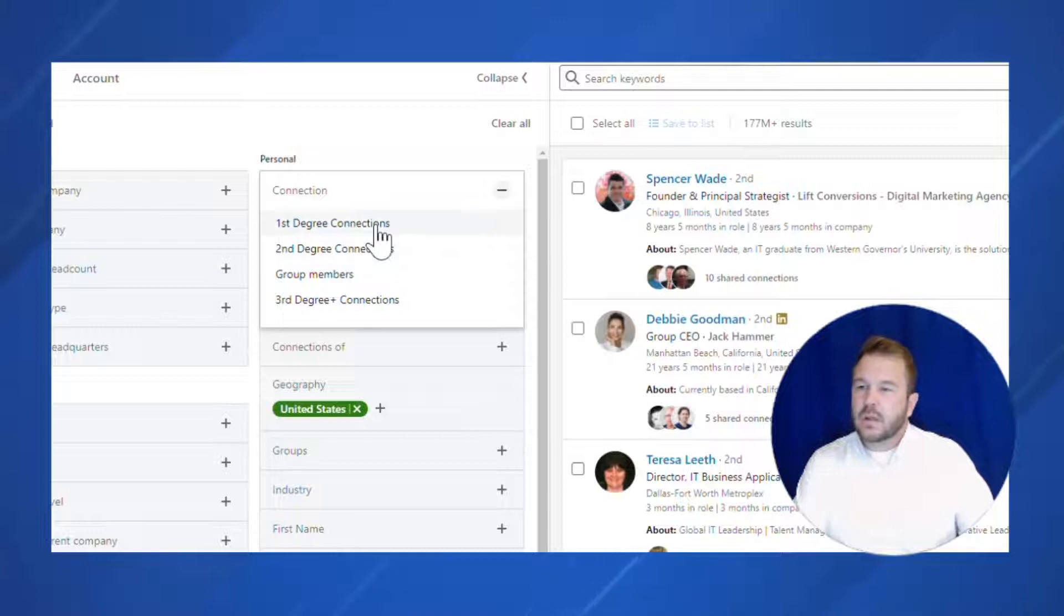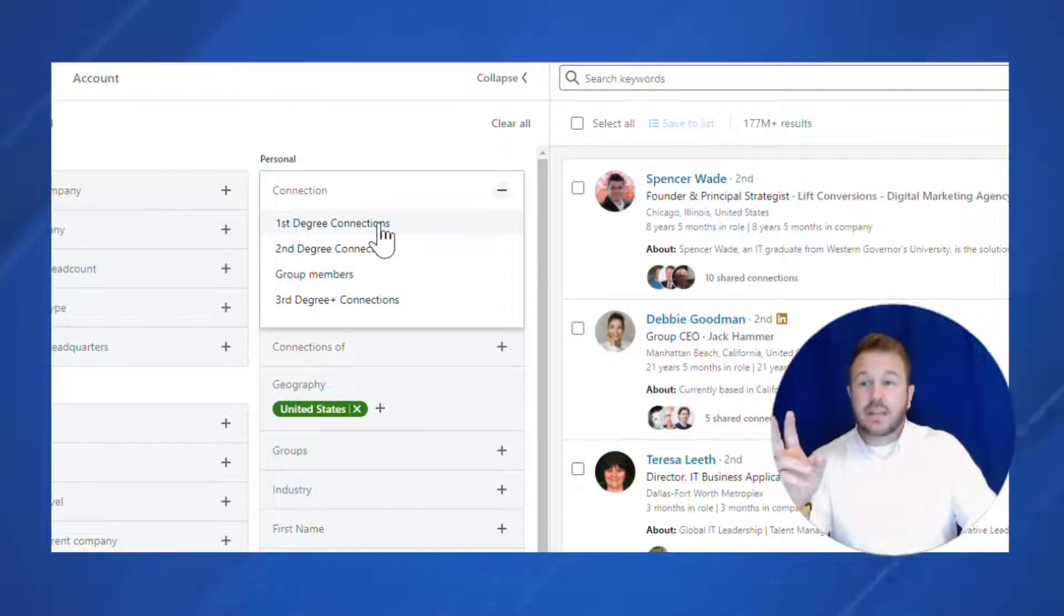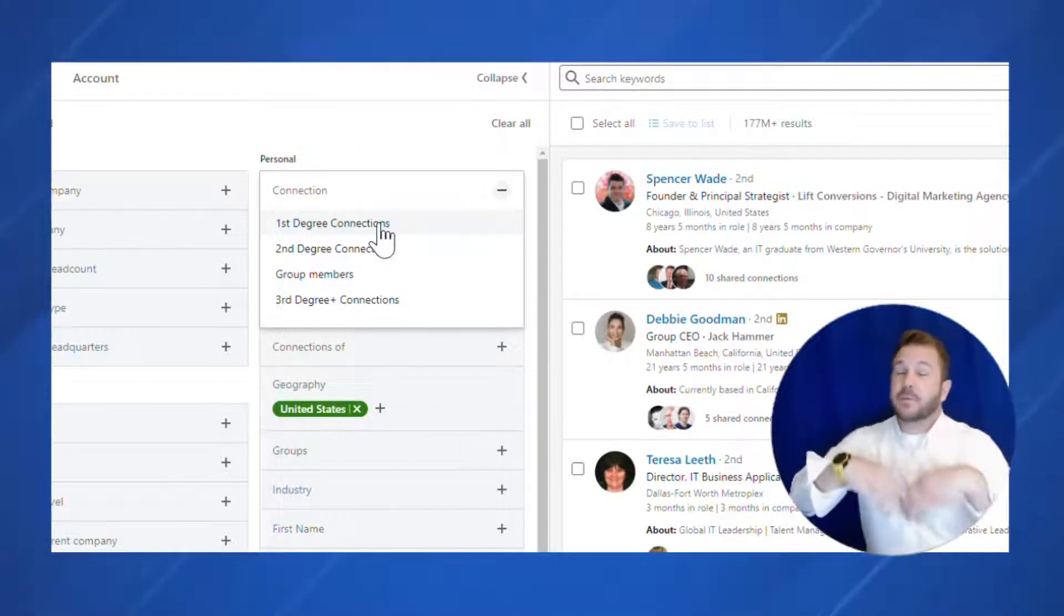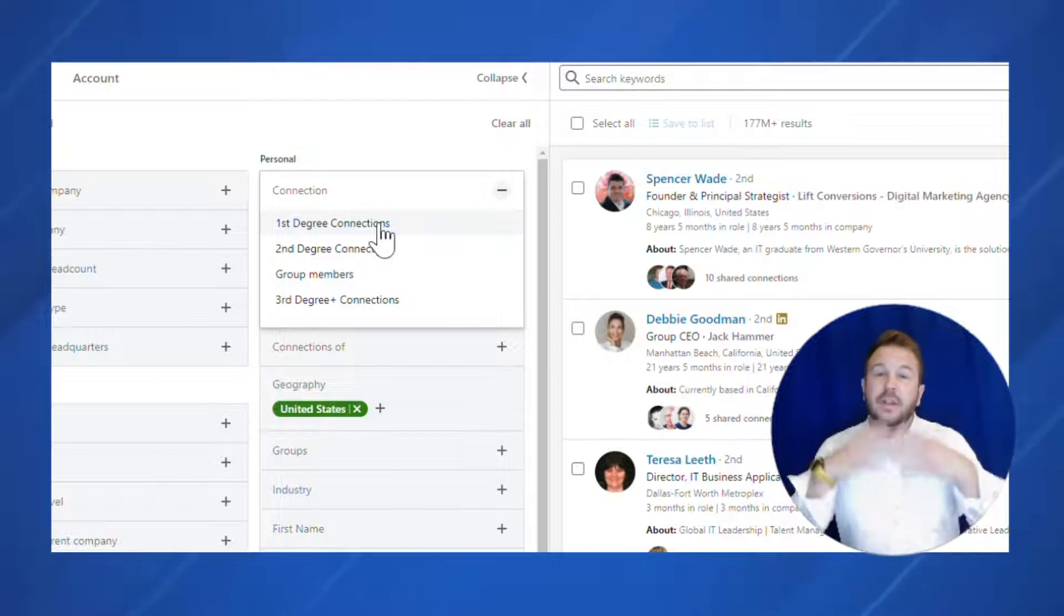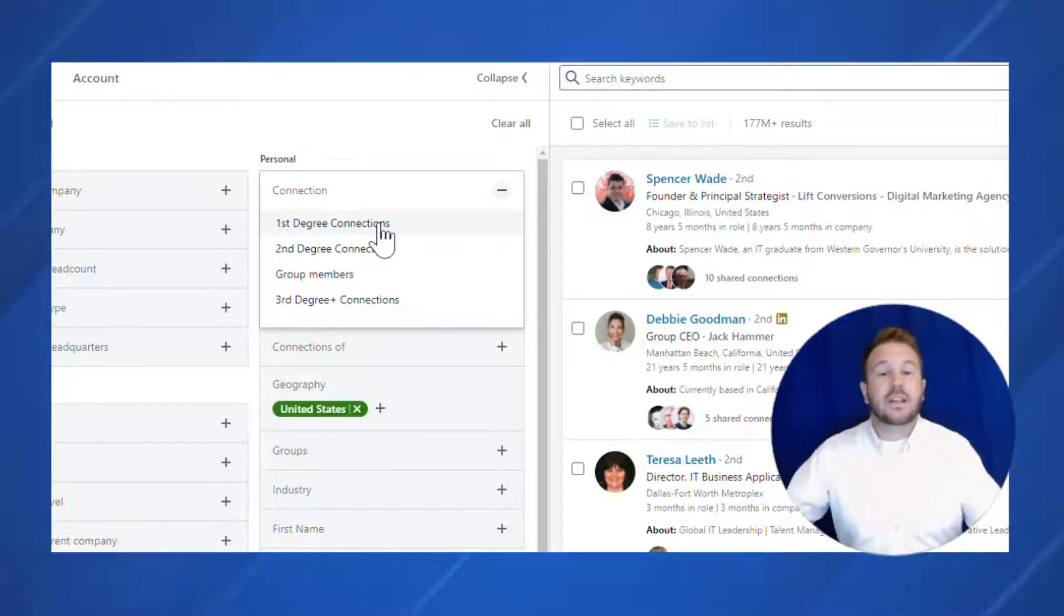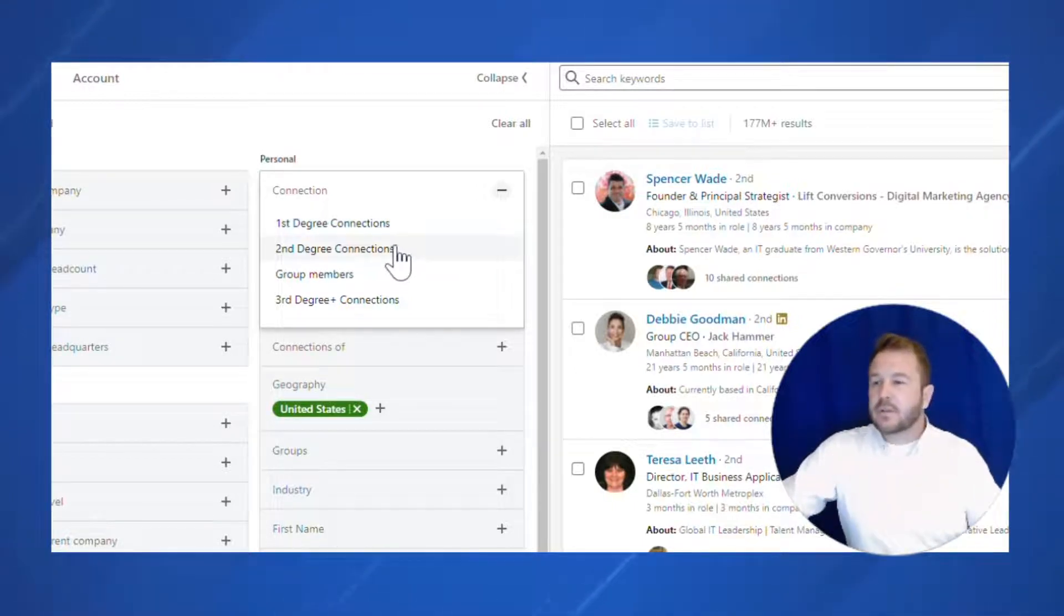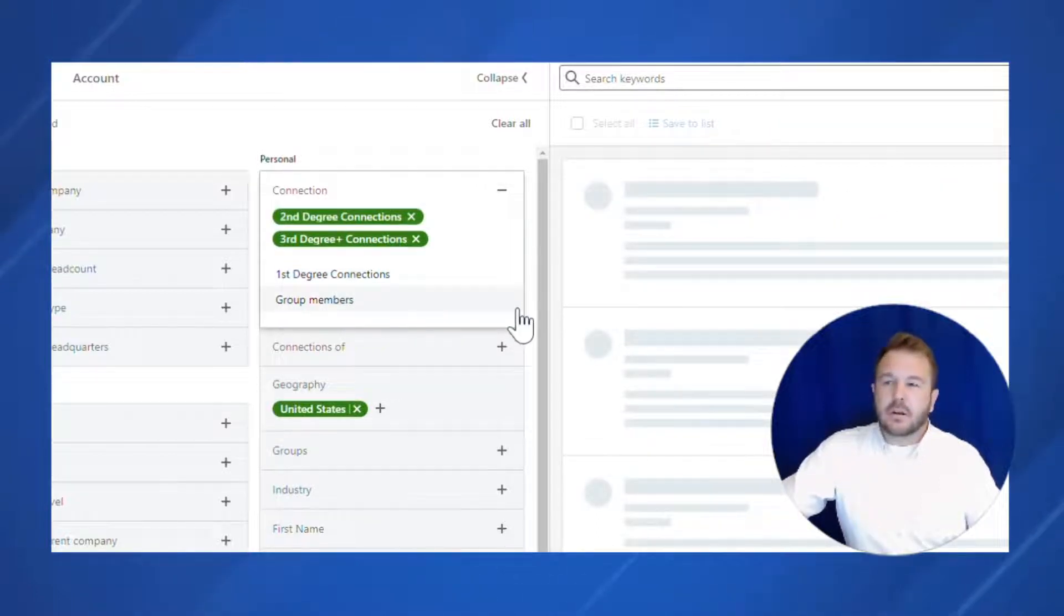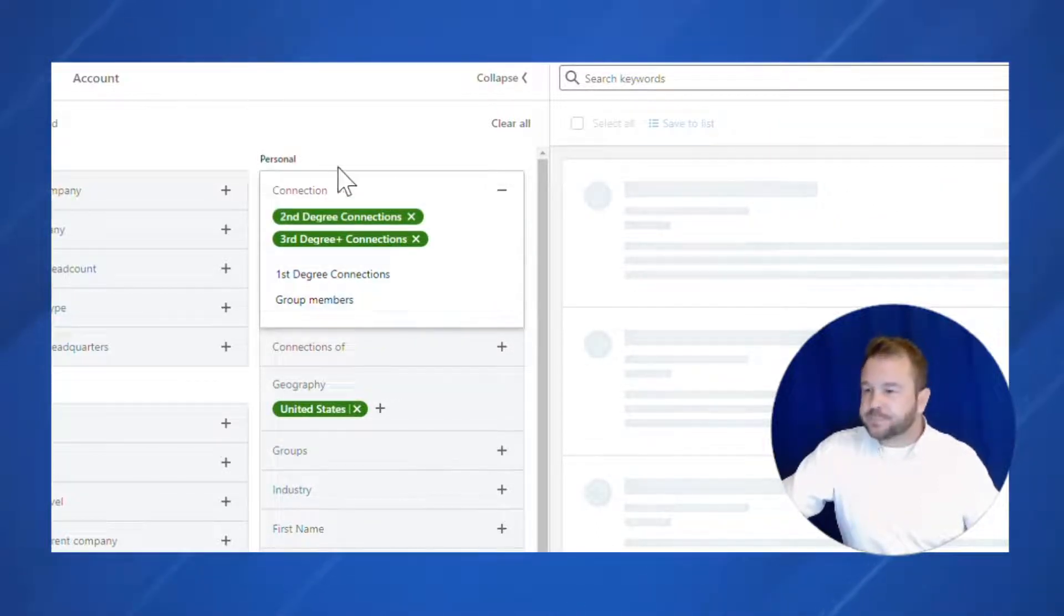Connection. First degree are people I'm connected with. Second degree are people that are connected with people I'm connected with. And third degree means I have no direct connection to them at all. So let's say I'm going to go after second degree and third degree, people I'm not connected with yet.